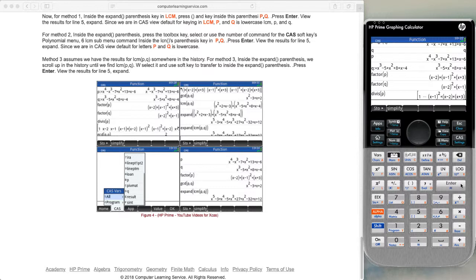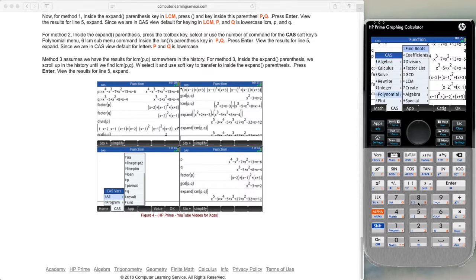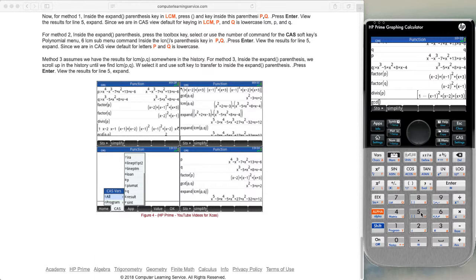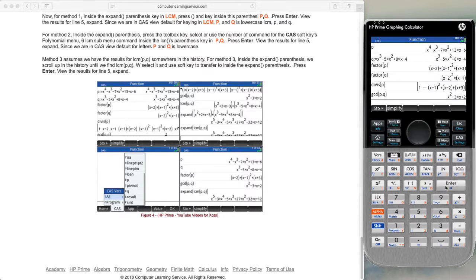The next thing we look at is the GCD of P and Q. We go to the toolbox, go to polynomials, and select option 5. We're looking for the GCD of P and Q, so we put in P, comma, Q, and press enter. We end up with the GCD of P and Q being x squared minus 3x plus 2.